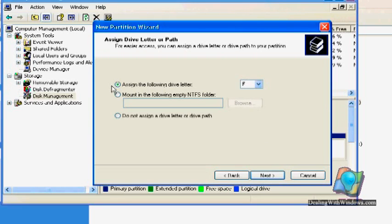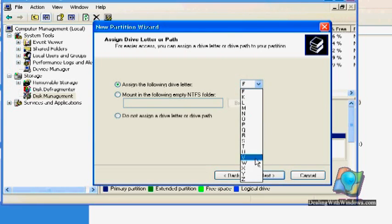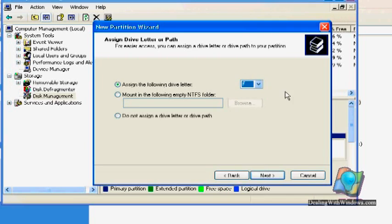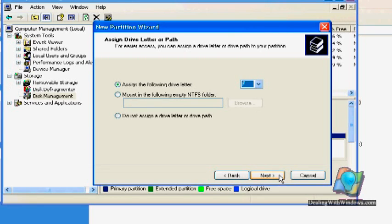And this is the letter of this drive. I can choose whatever I like, or I just leave it to be assigned as default to take the correct sequence of the letters. So I'm going to click on Next.